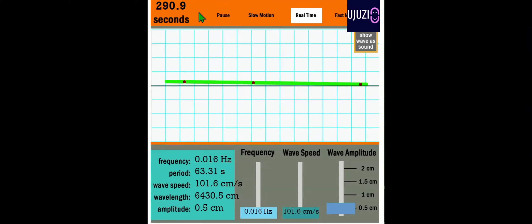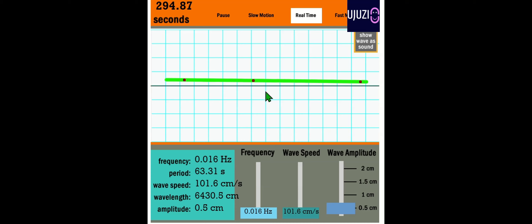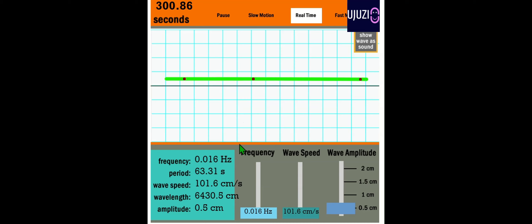Dear students, let's discuss the properties or characteristics of light. As we know, light is also a wave, and we are going to discuss about the characteristics of light. Light has frequency — what is frequency? As you can see here,